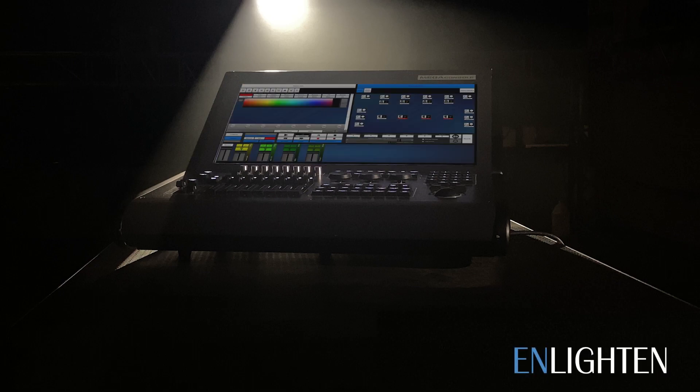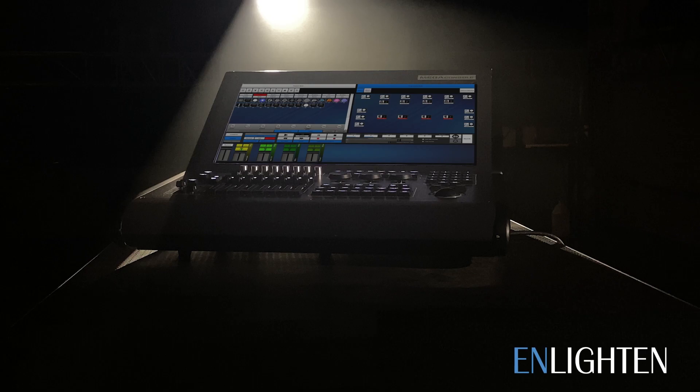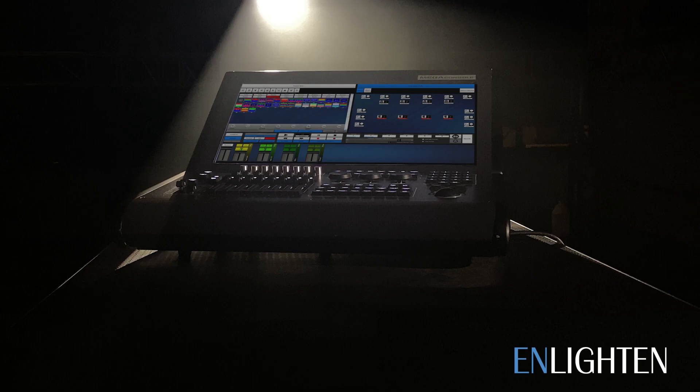Our popular Enlighten platform is a fully featured software focused on required functionalities with a very quick learning curve.